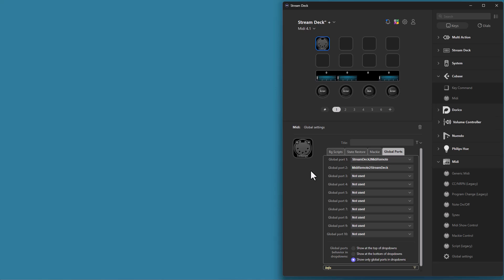Mackey control dials and buttons do not use these global ports, since they use a similar system for Mackey control devices.